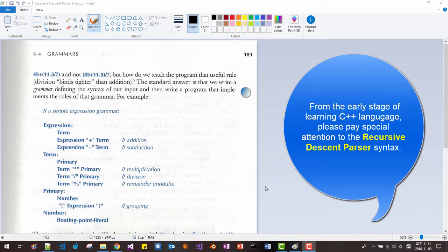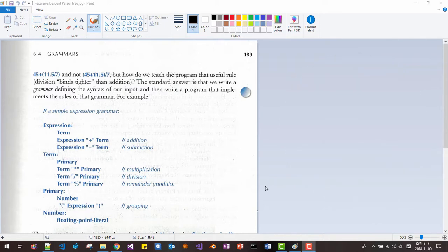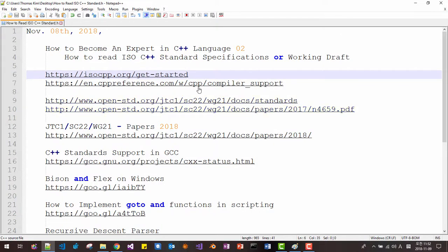From the early stage of learning C++ language, please pay special attention to the recursive descent parse tree. The ability to read and understand it plays a very important role in your later stage of learning C++. If you can read and understand the recursive descent parse tree, you can actually understand any programming language. It also enables you to read more advanced literature about C++.